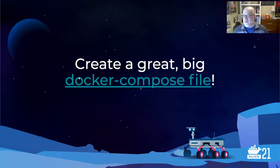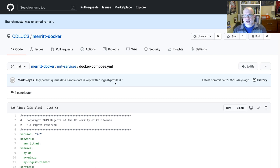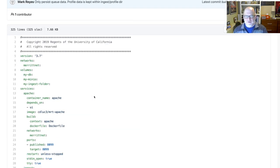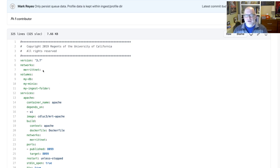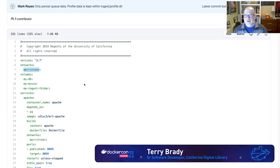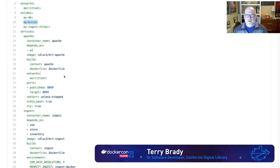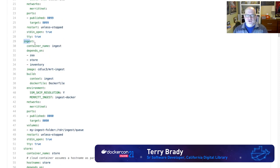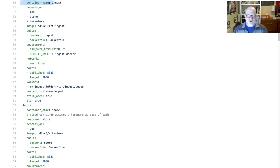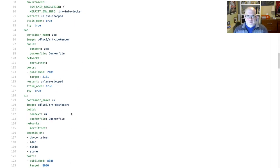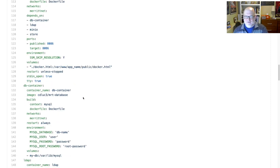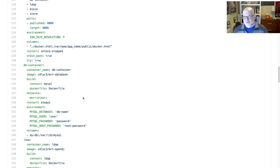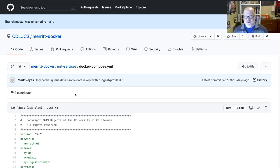All of that led to the creation of one big Docker Compose file. At the end of my presentation I'll share a link to the code repository if you're curious to take a closer look. In this file, I've got a Merritt network defined, a volume for my database, and a volume for the Minio container — which holds all the cloud storage for this Docker stack. There are also ingest and storage services defined, and more images and containers than I've described here in the presentation.